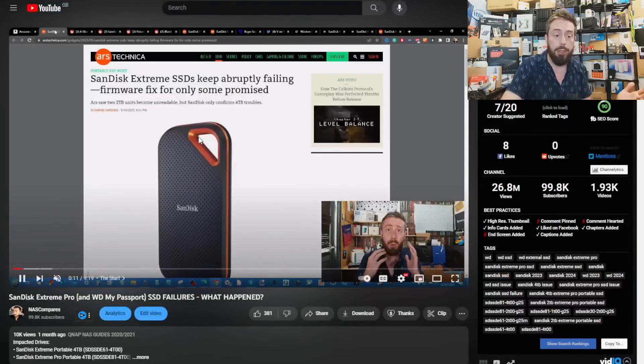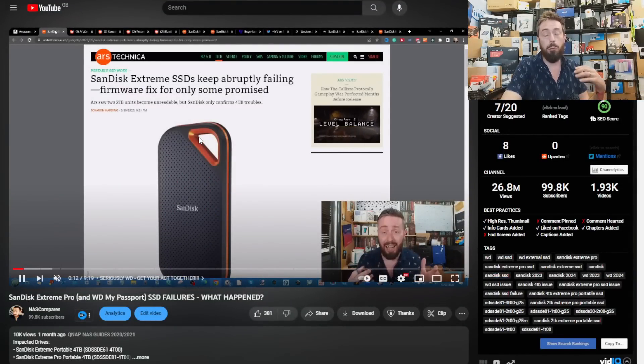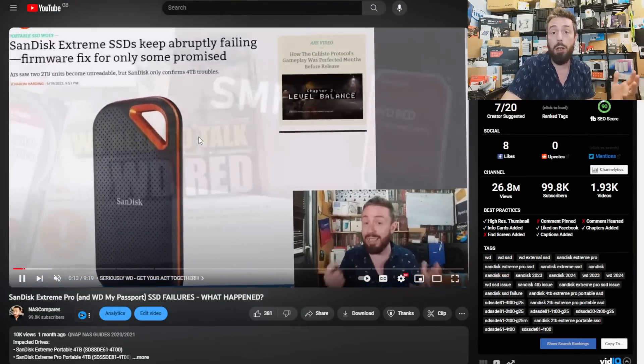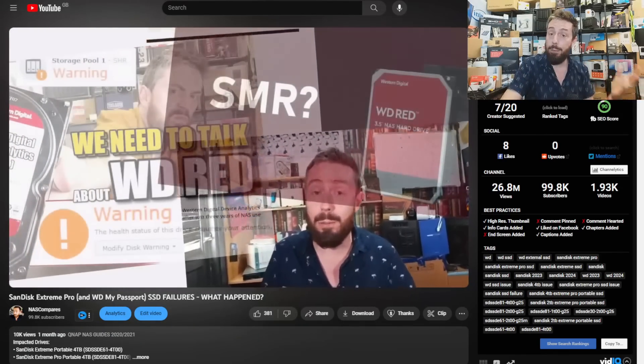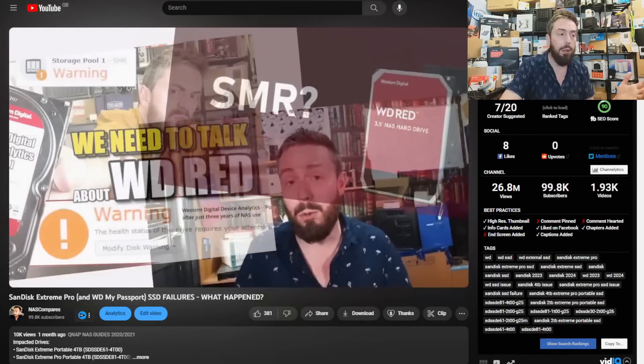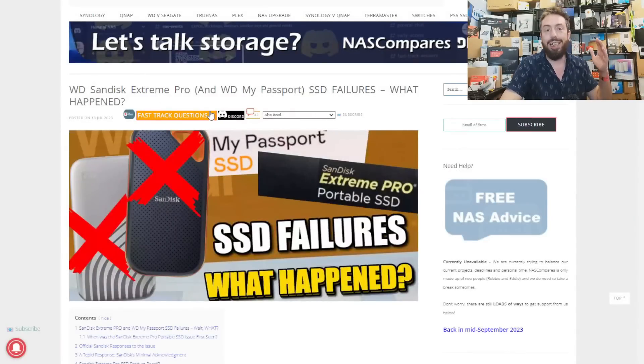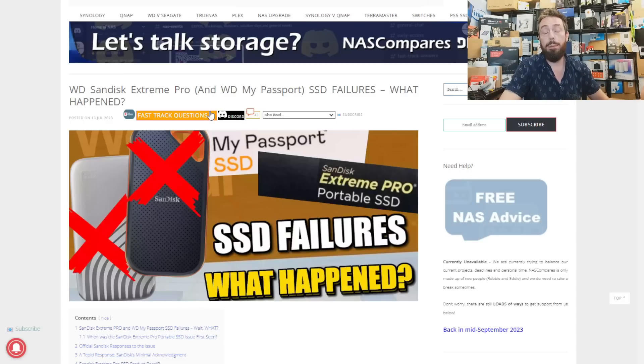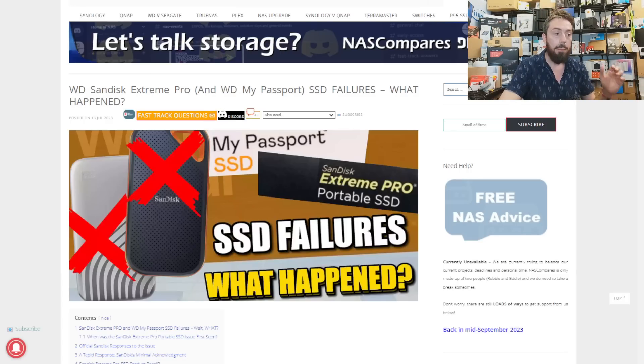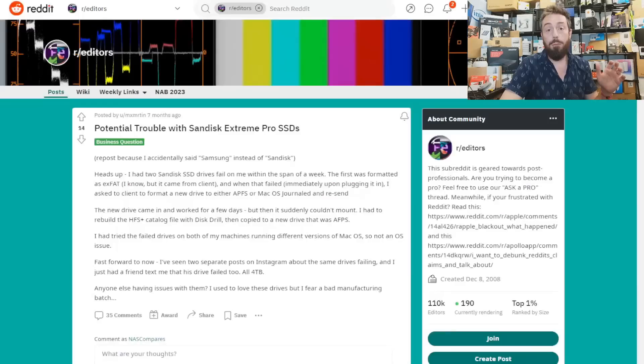We went through a lot of what was going on with these, as well as alluding to other issues with WD over the last few years. The article linked below has been updated with even more information, everything we're going to cover today.